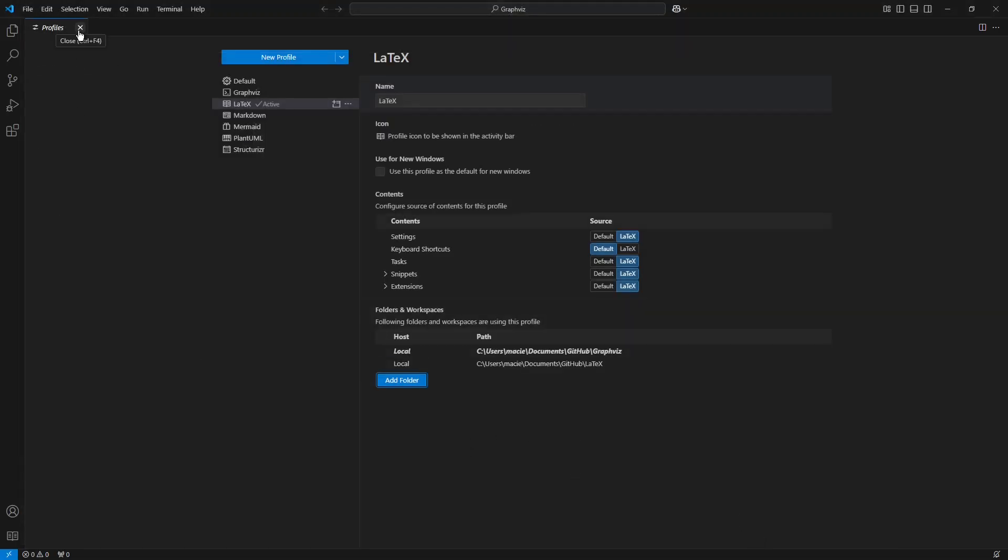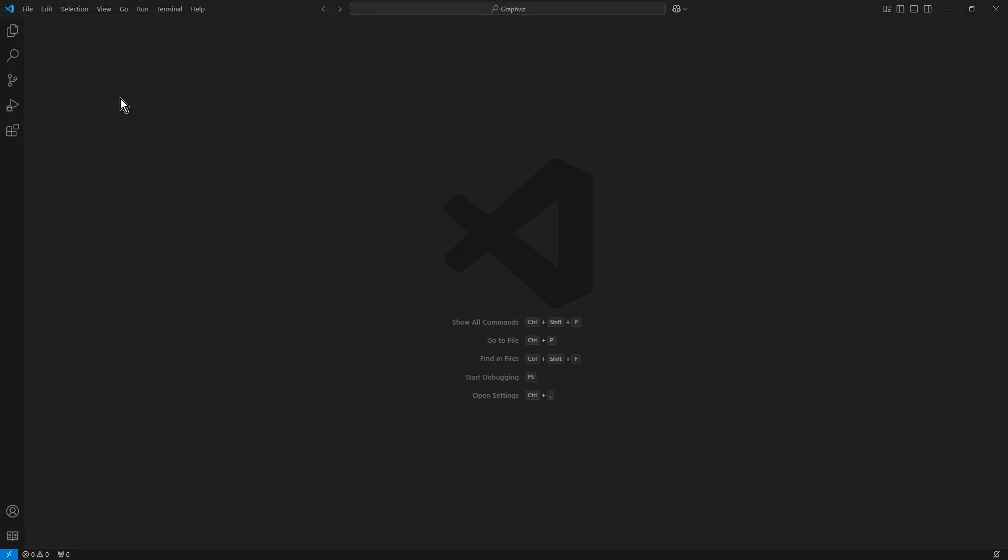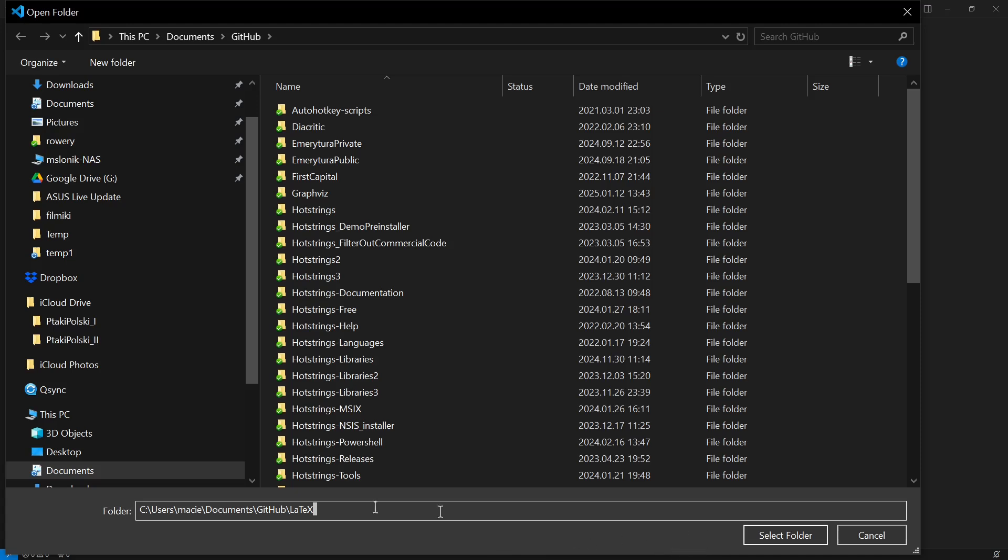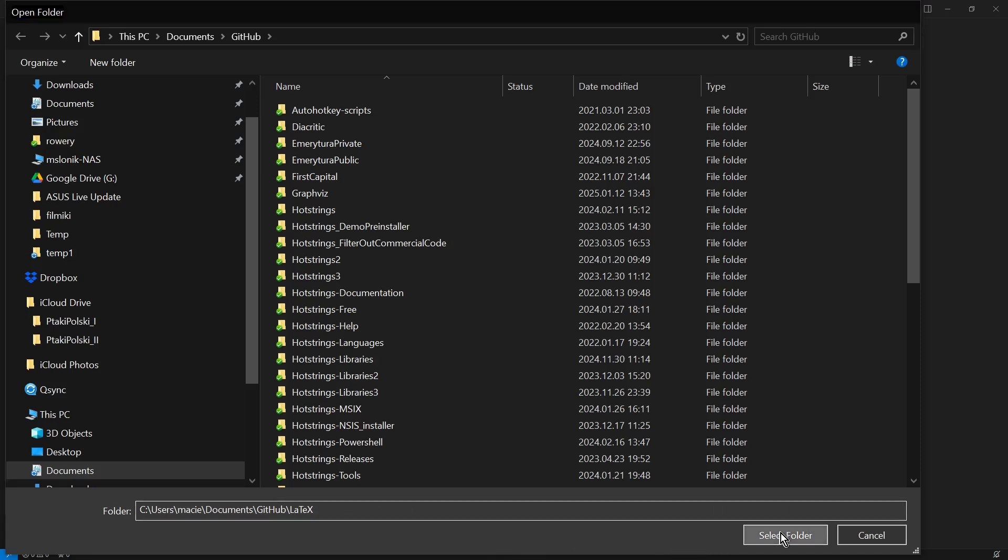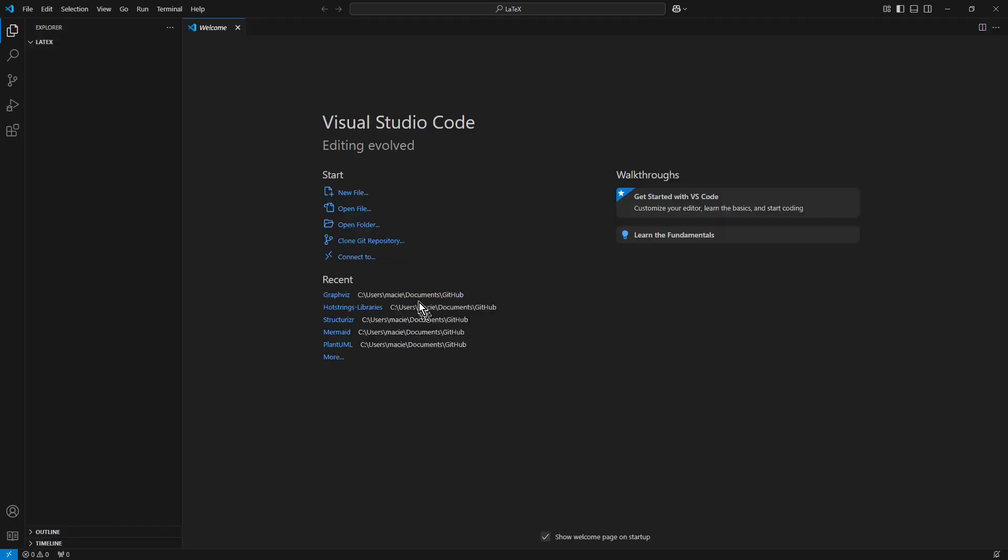Now I close the Profiles tab again. From the menu of Visual Studio Code, I select command Open Folder, and in the folder field I copy again the content of the clipboard, which is the full path to the newly created folder. I click Select Folder. Now the newly created profile was applied to this newly created folder.